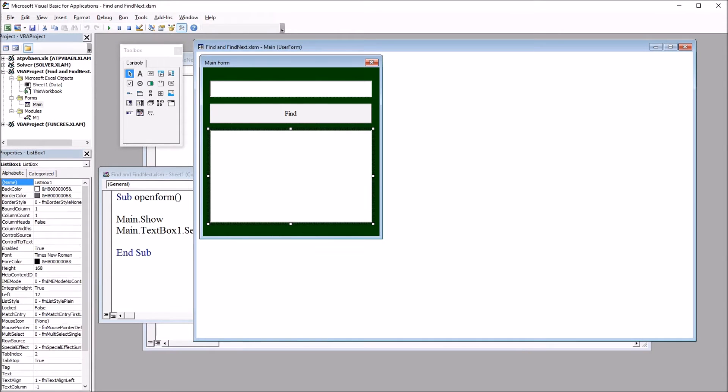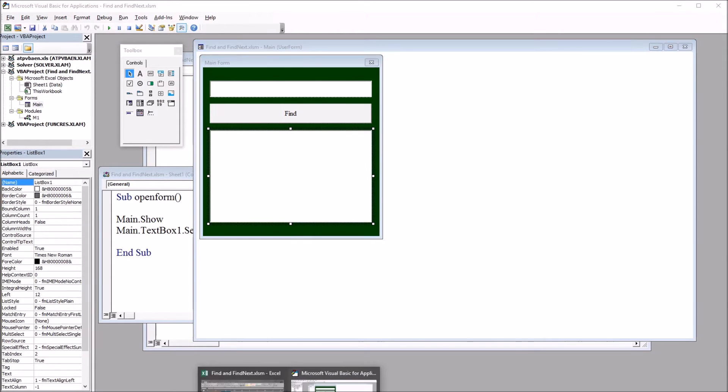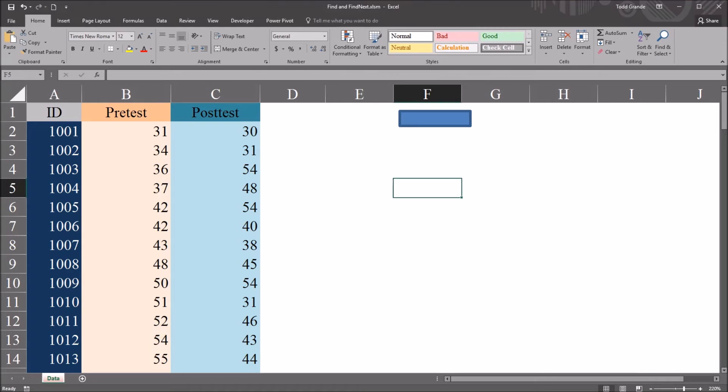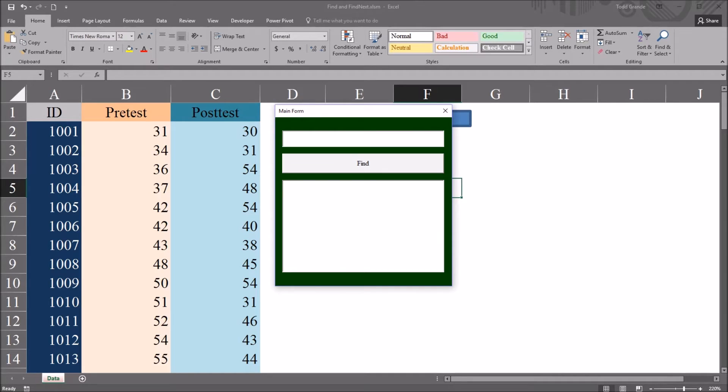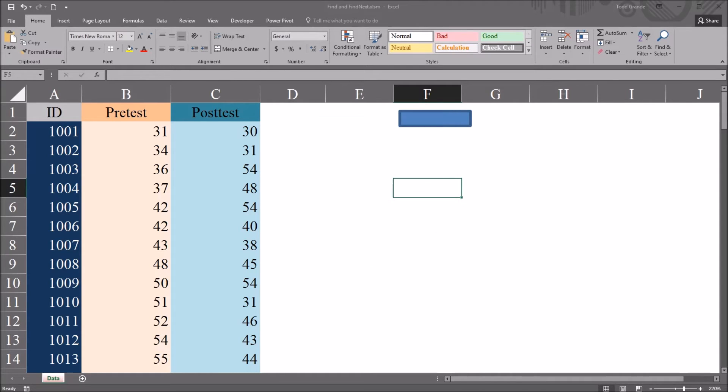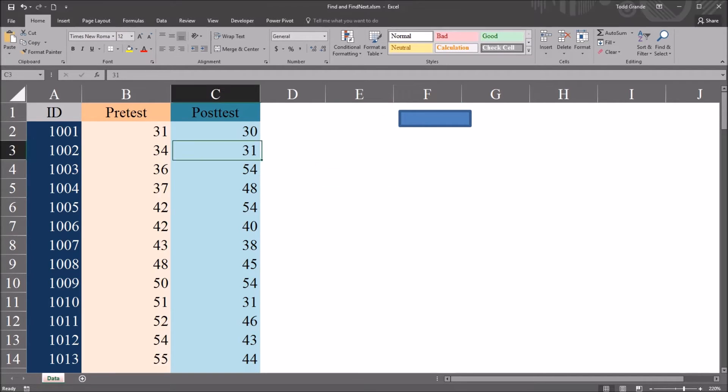If I move back to the worksheet, click on the blue rectangle, we can see that the focus is set to textbox1. So I can just directly type, and the value will appear right in that textbox without having to click on it first. So if I want to search for 31, I can just type in 31.